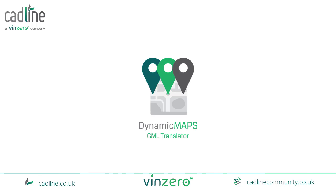Cadline's Dynamic Maps GML Translator tool allows you to translate Ordnance Survey MasterMap and VectorMap Local from GML files into your chosen spatial database.